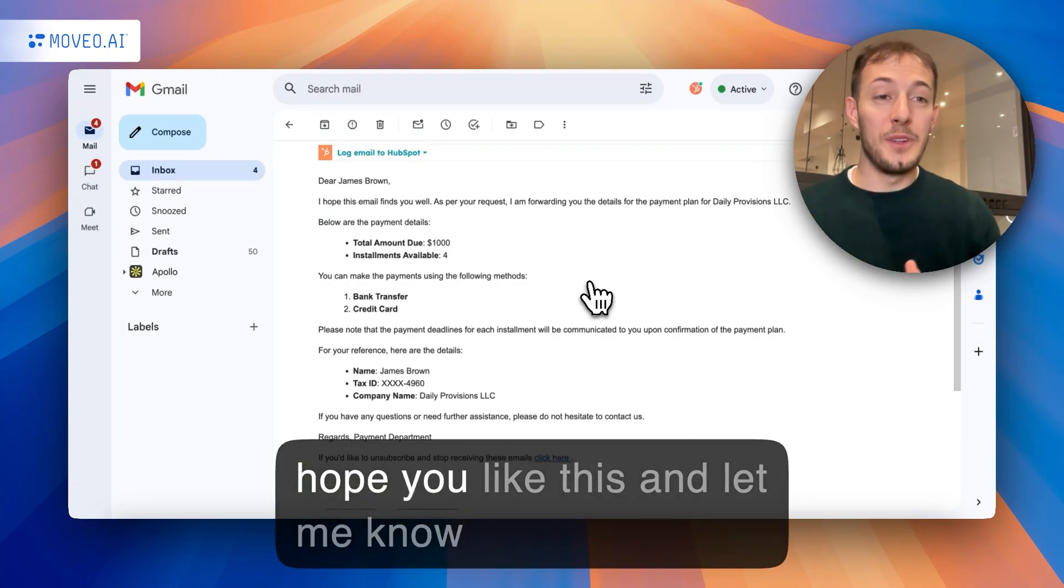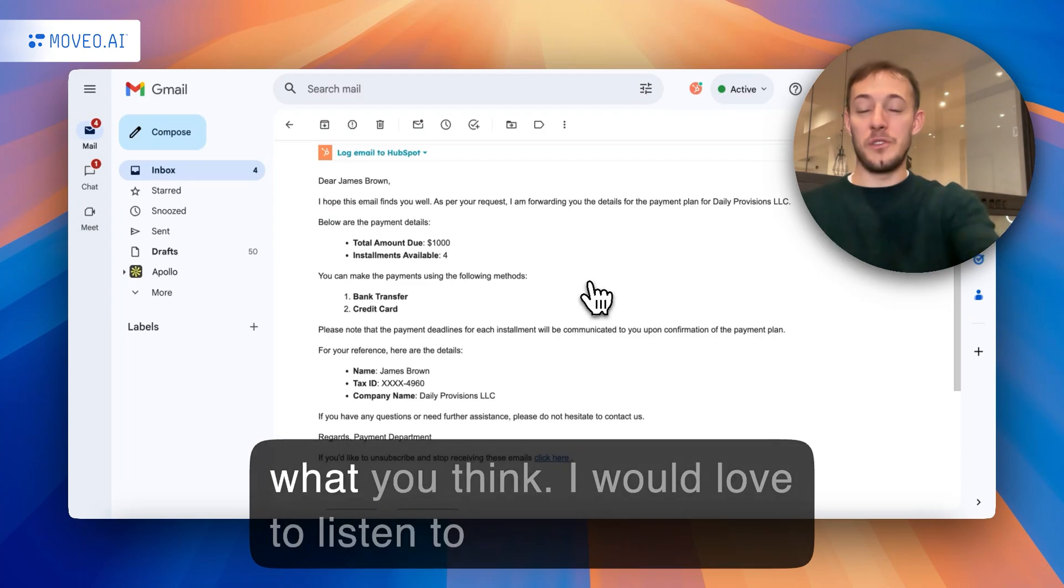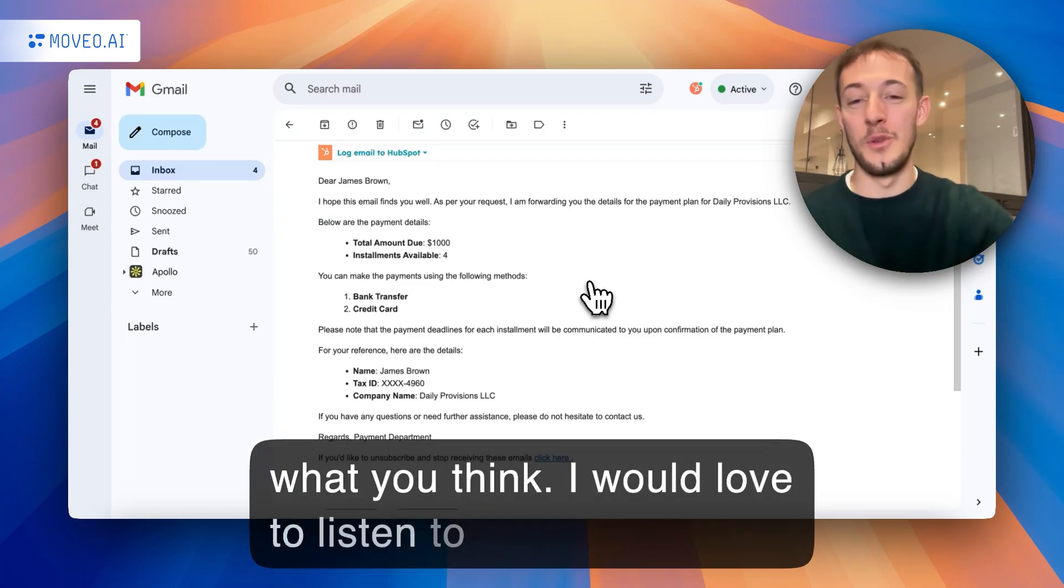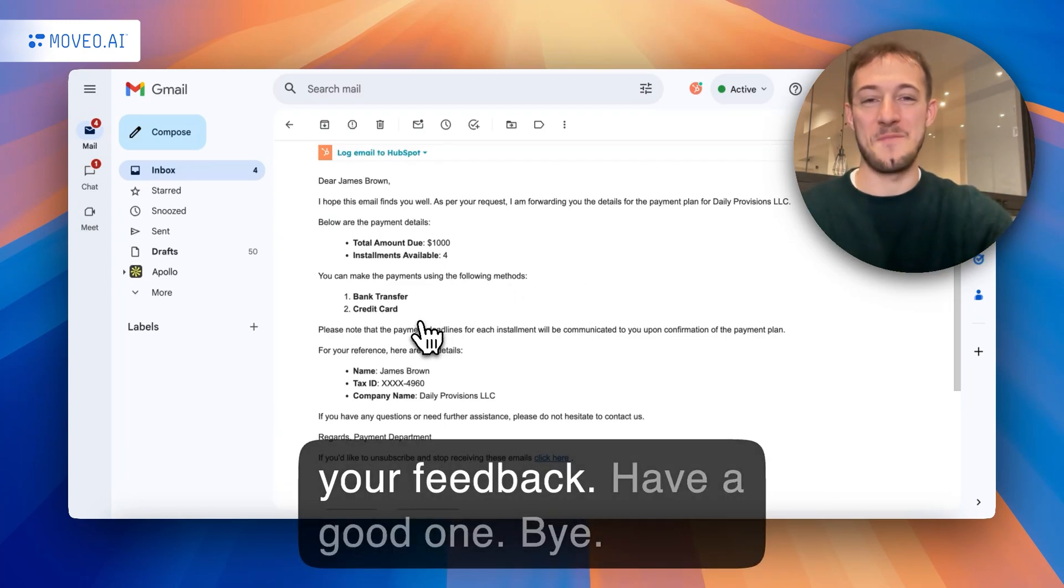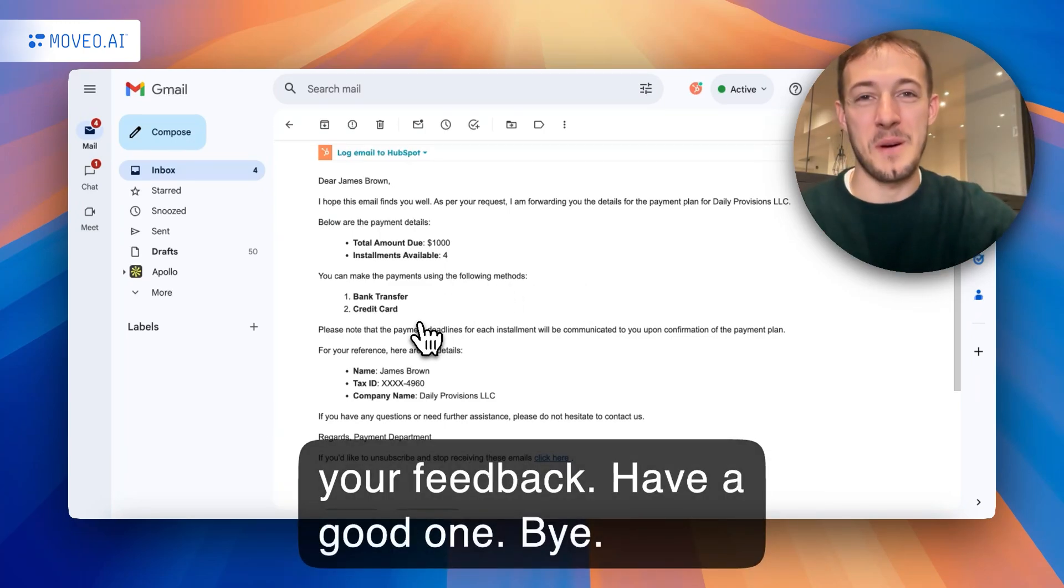I hope you like this, and let me know what you think. I would love to listen to your feedback. Have a good one. Bye-bye.